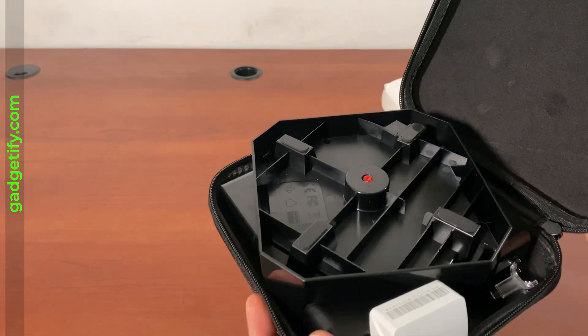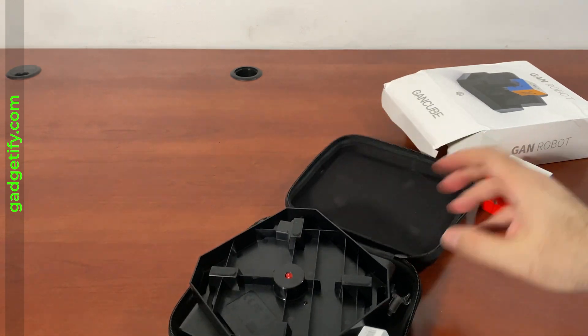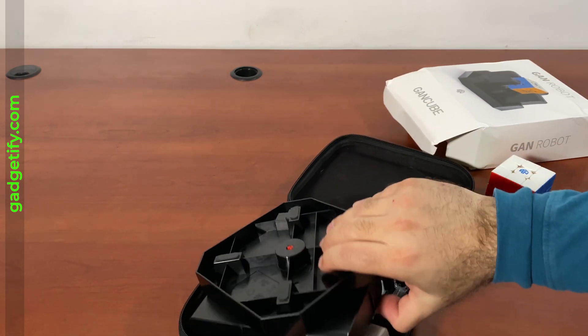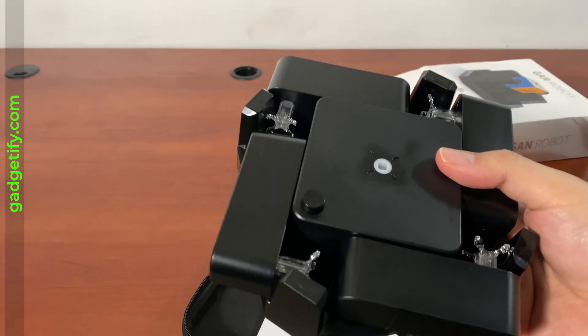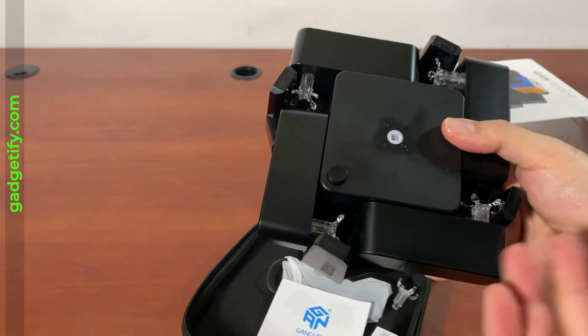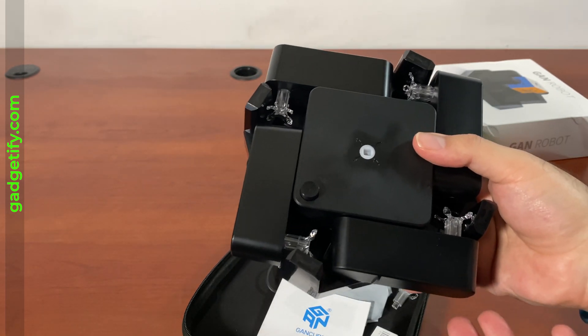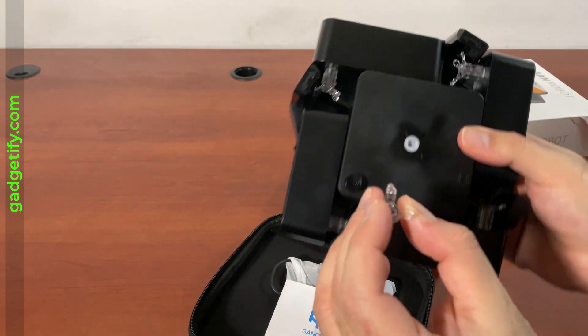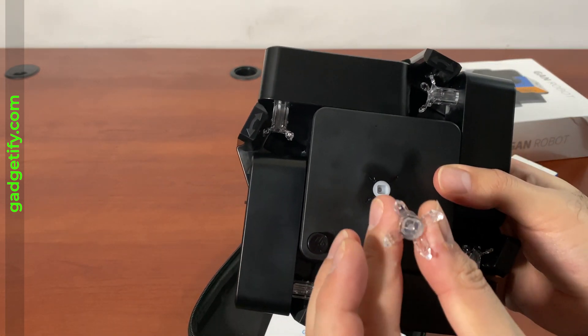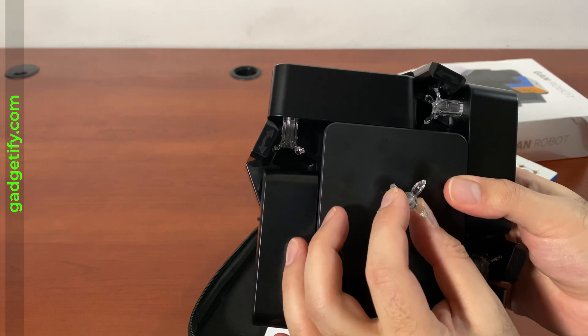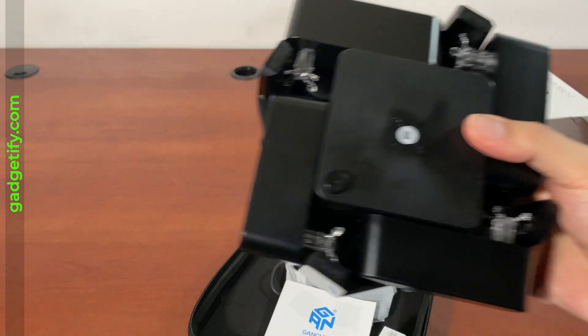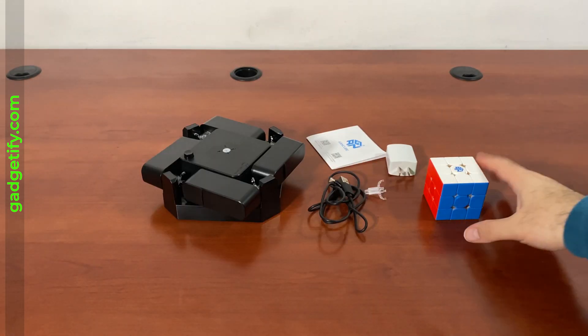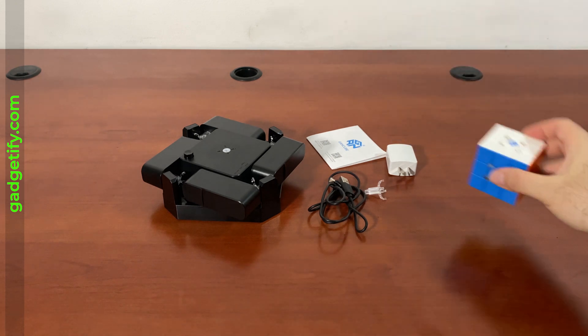So everything is here. You just have to raise these arms, attach this in the middle, make sure that these patterns match, and then you can solve the cube. This is everything you get. This is not included - you have to buy this separately.